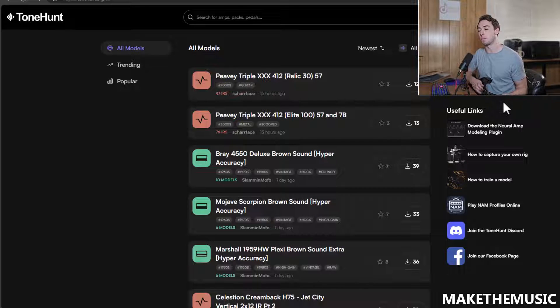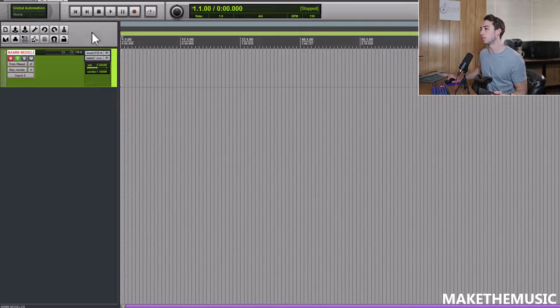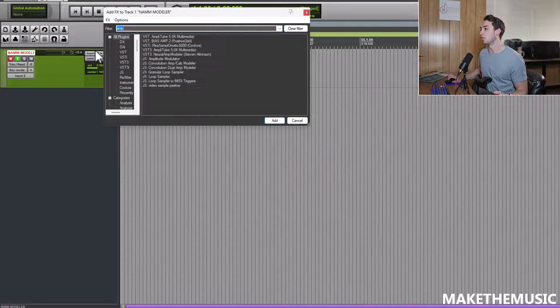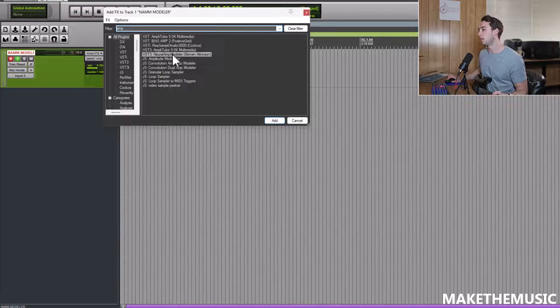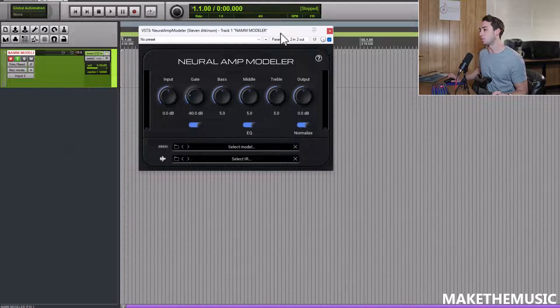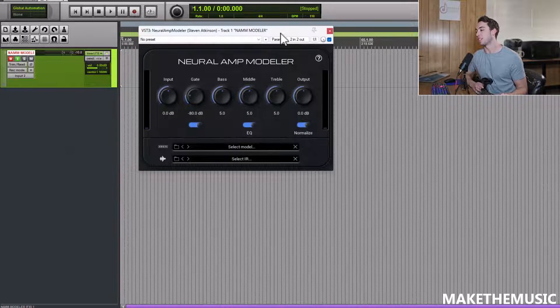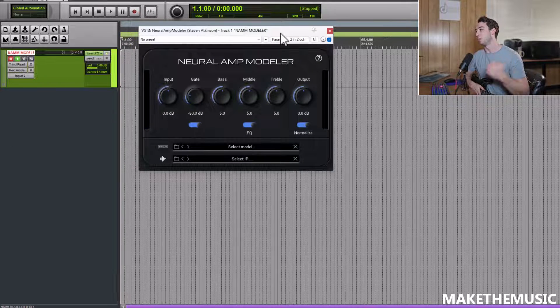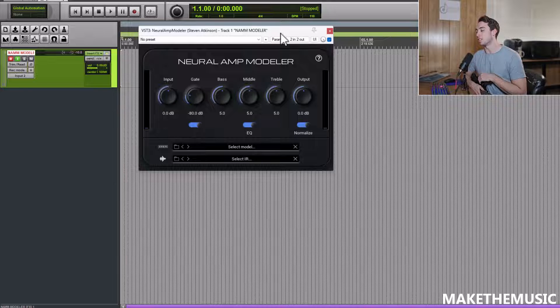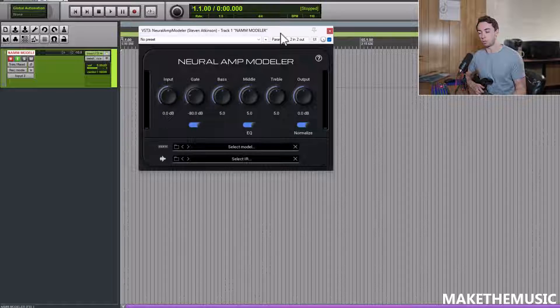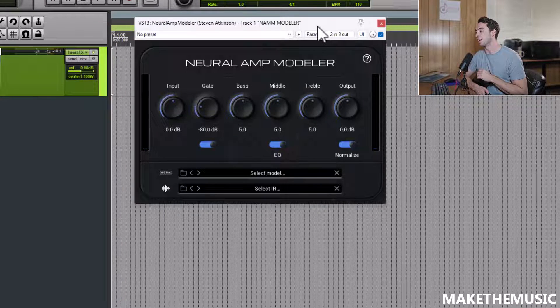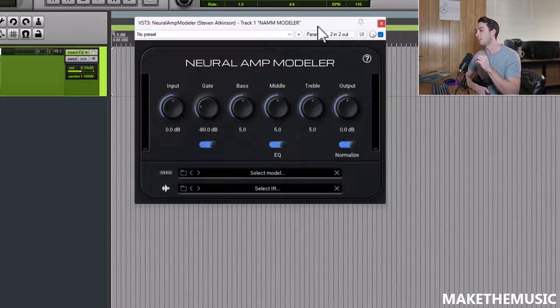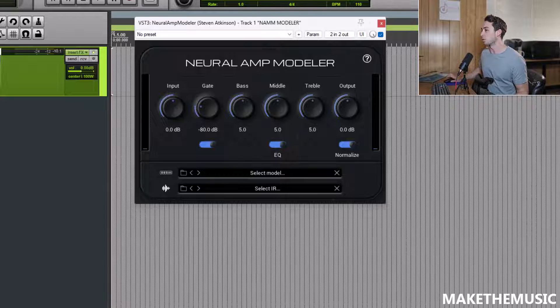I'm going to explore this plugin in my DAW. I'm back in Reaper here. Let us load up the Neural Amp Modeler. It loads up really quick. It's very simple. This isn't a crazy plugin that's supposed to have an amazing display, but it is very simple to use. The real main key here is loading a model and an IR into the actual amp sim.